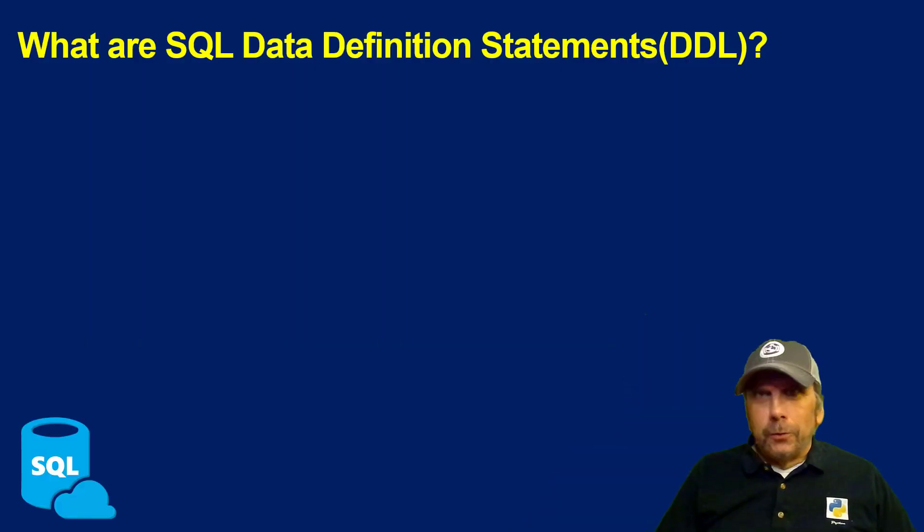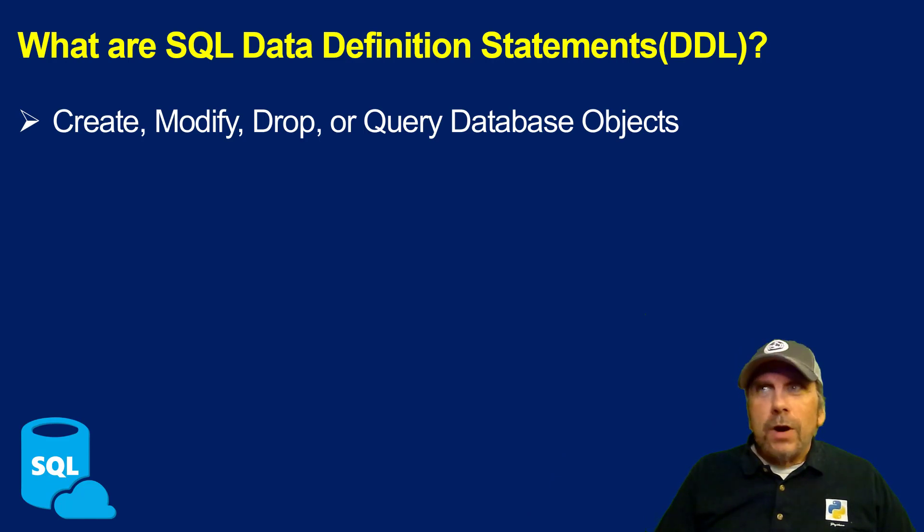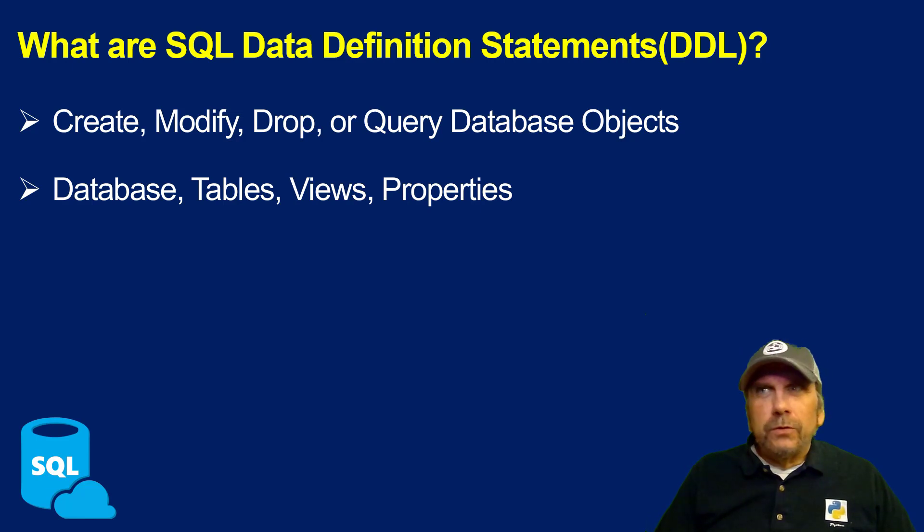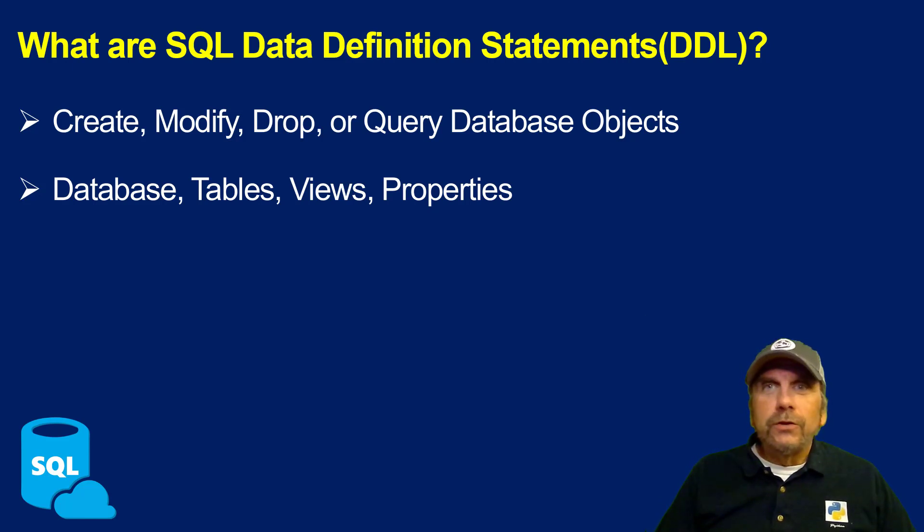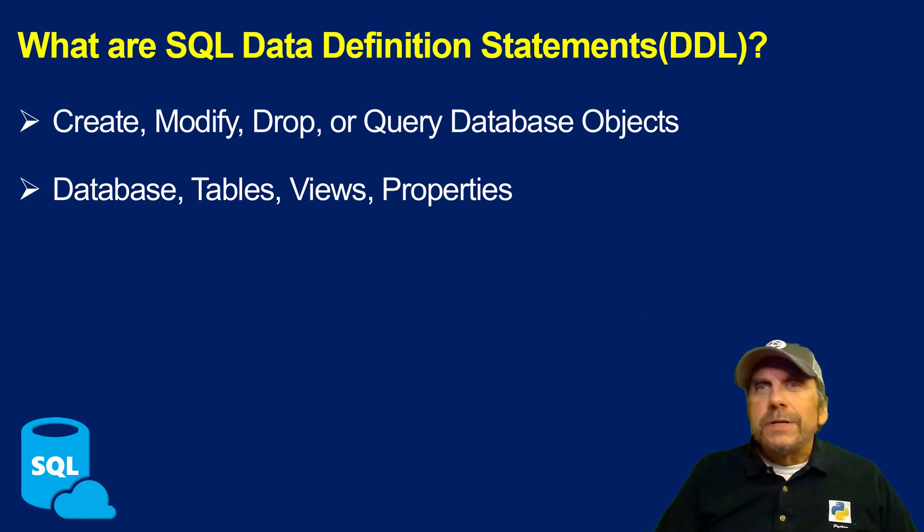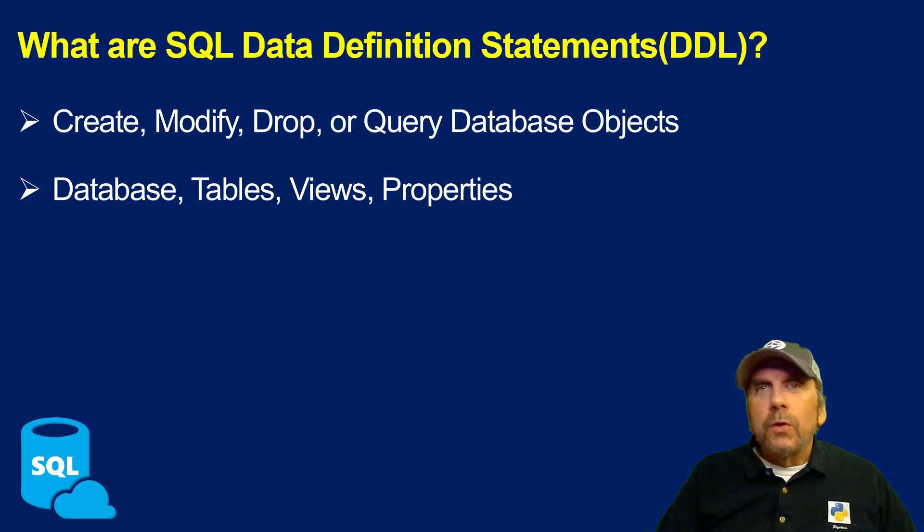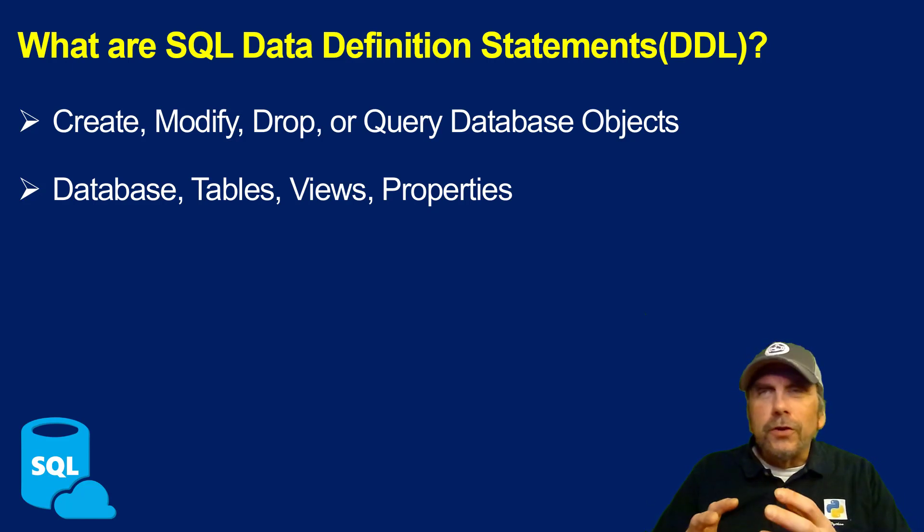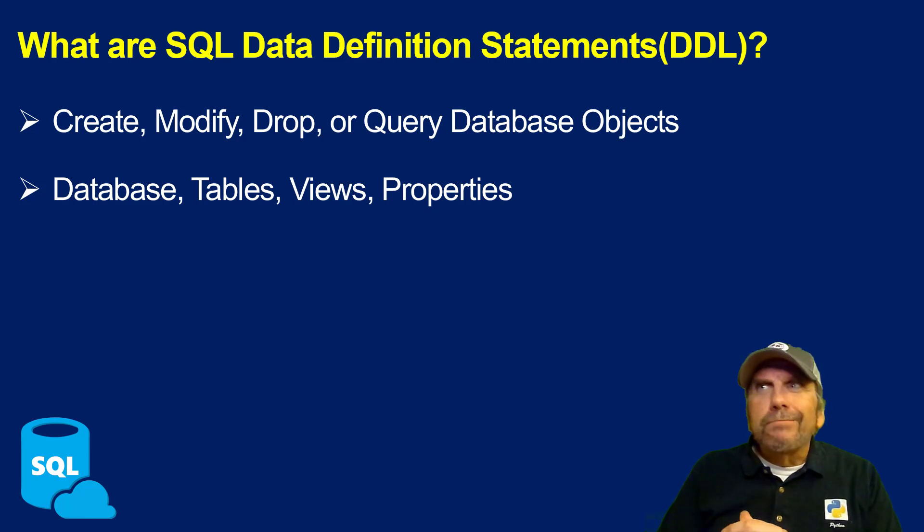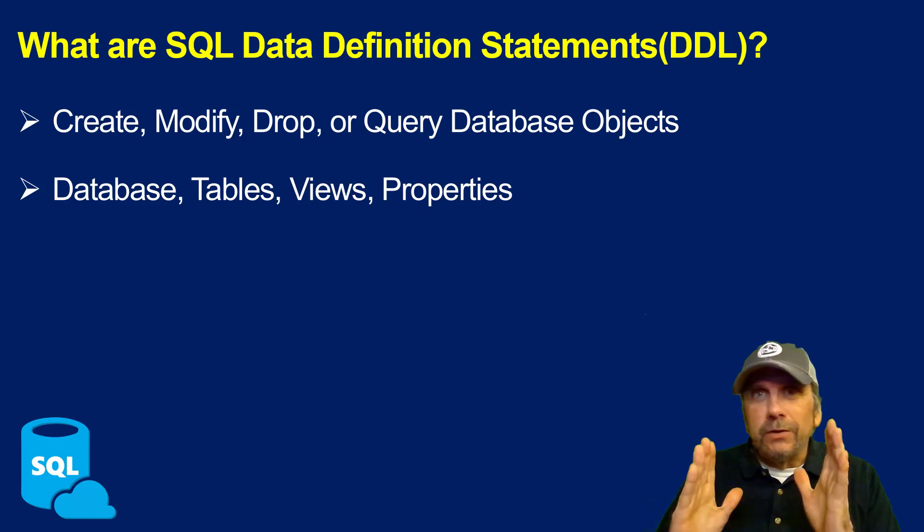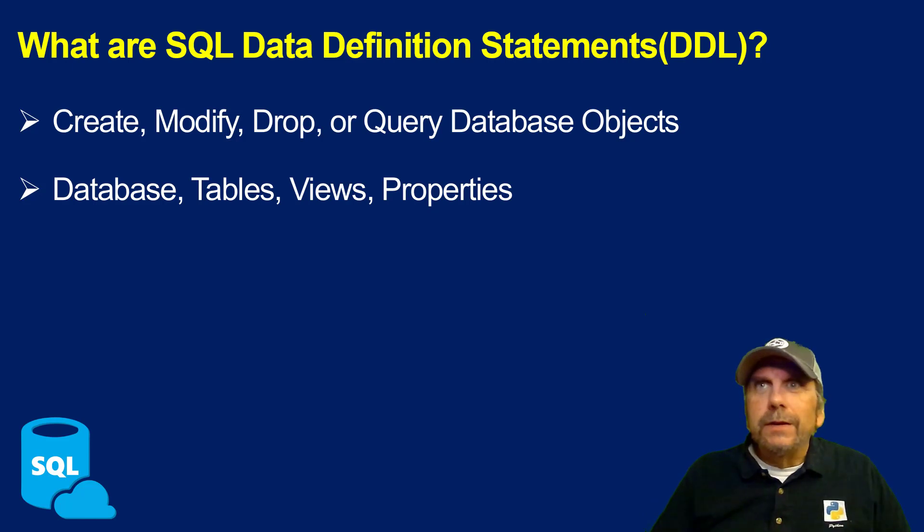What is SQL Data Definition Language? These are the statements that create, modify, drop, or query database objects. And these include objects like database tables, views, and properties. Now, properties are not normally something you would think of when you're thinking of relational databases and DDL, but in Databricks, they are. There are some differences in how we use DDL with Spark, and I'm going to use Spark and Databricks interchangeably because when we talk about SQL, it's SQL.